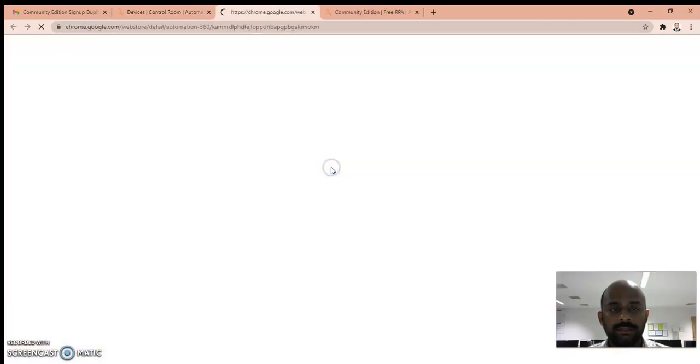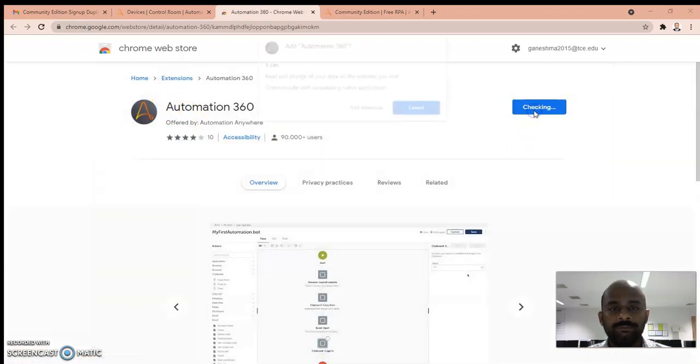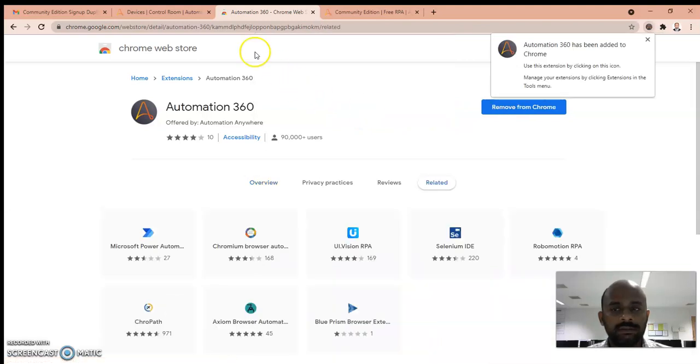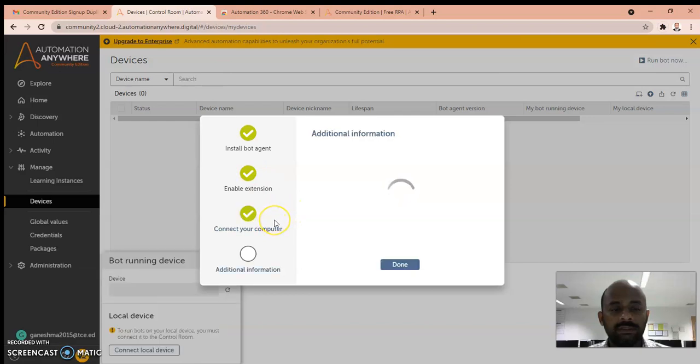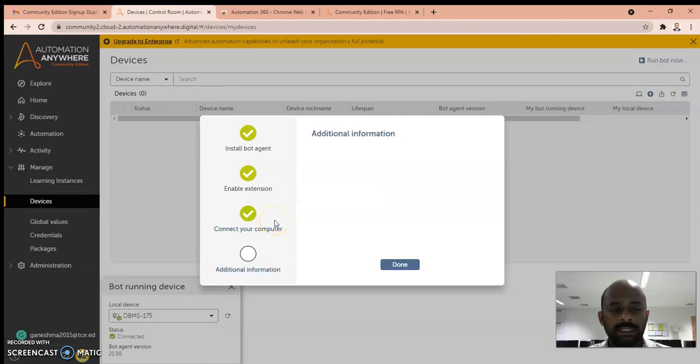Get the Automation Anywhere extension, add to Chrome, add extension. So the extension is being added and the Community Edition automatically connects to your device.